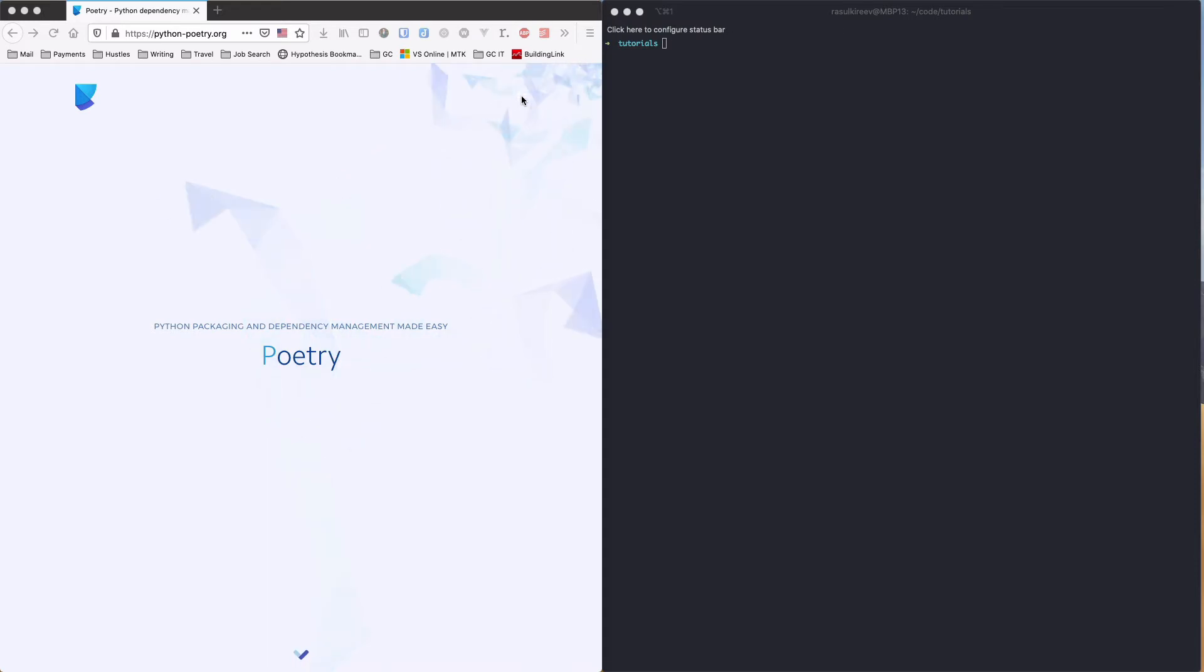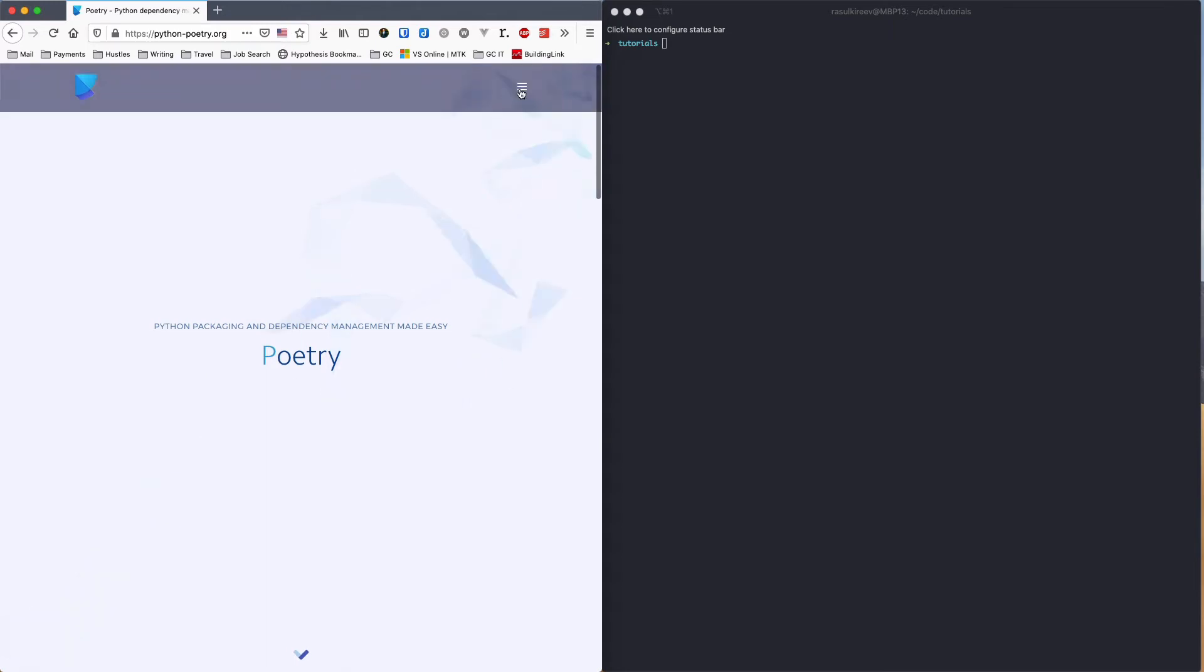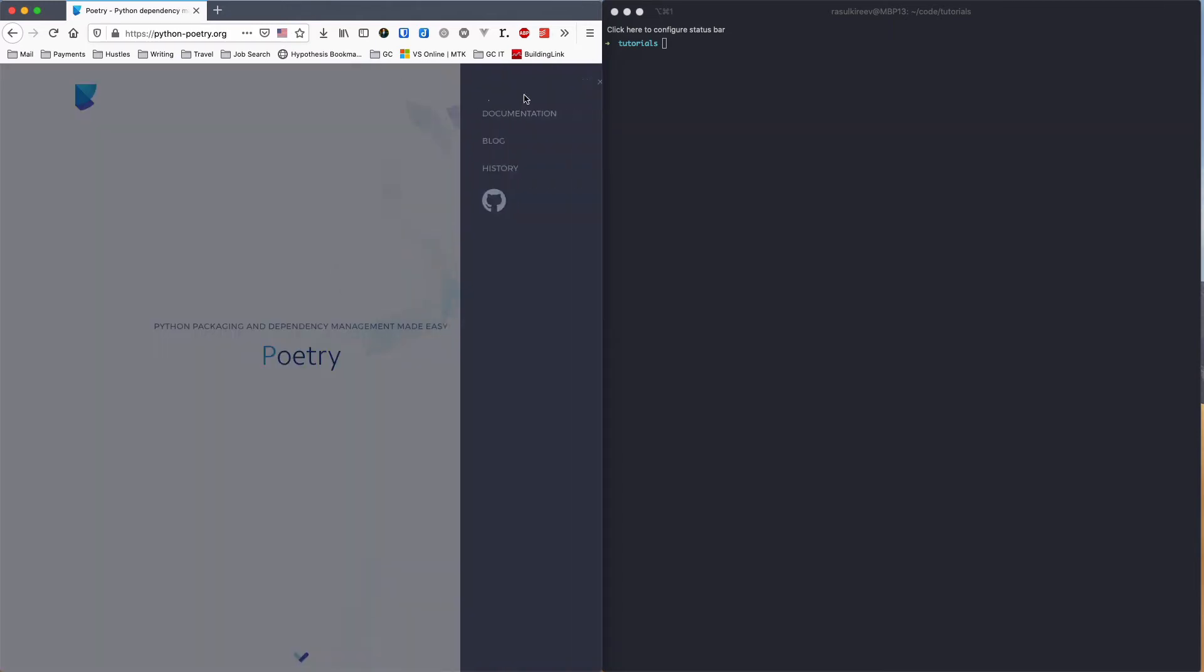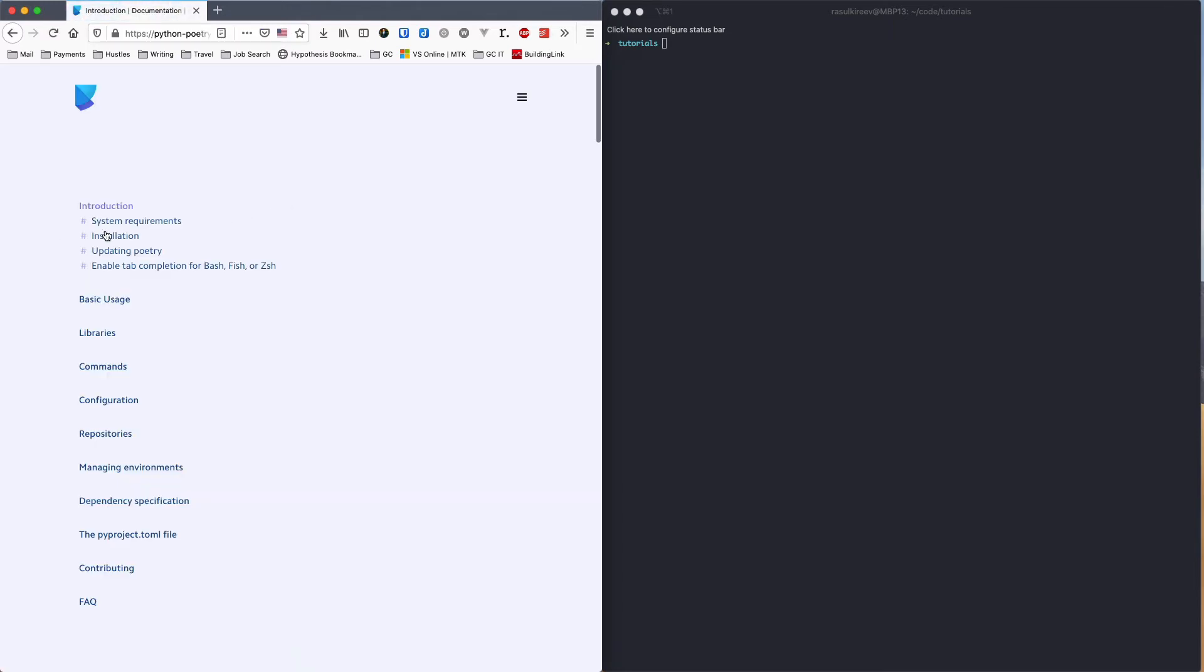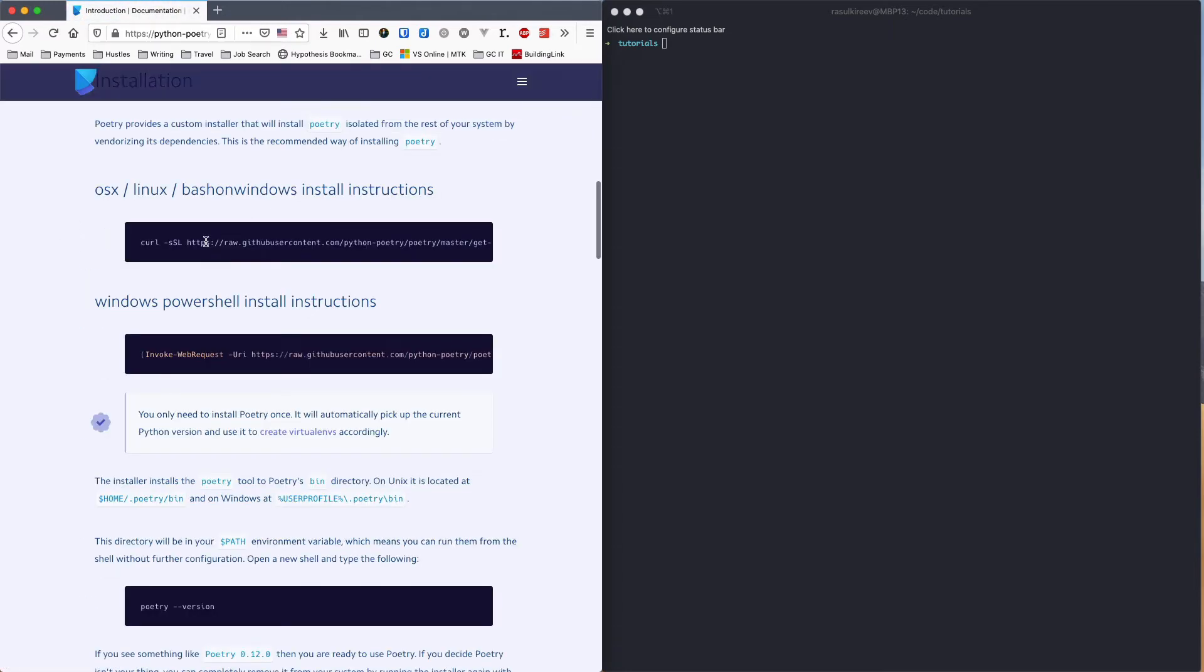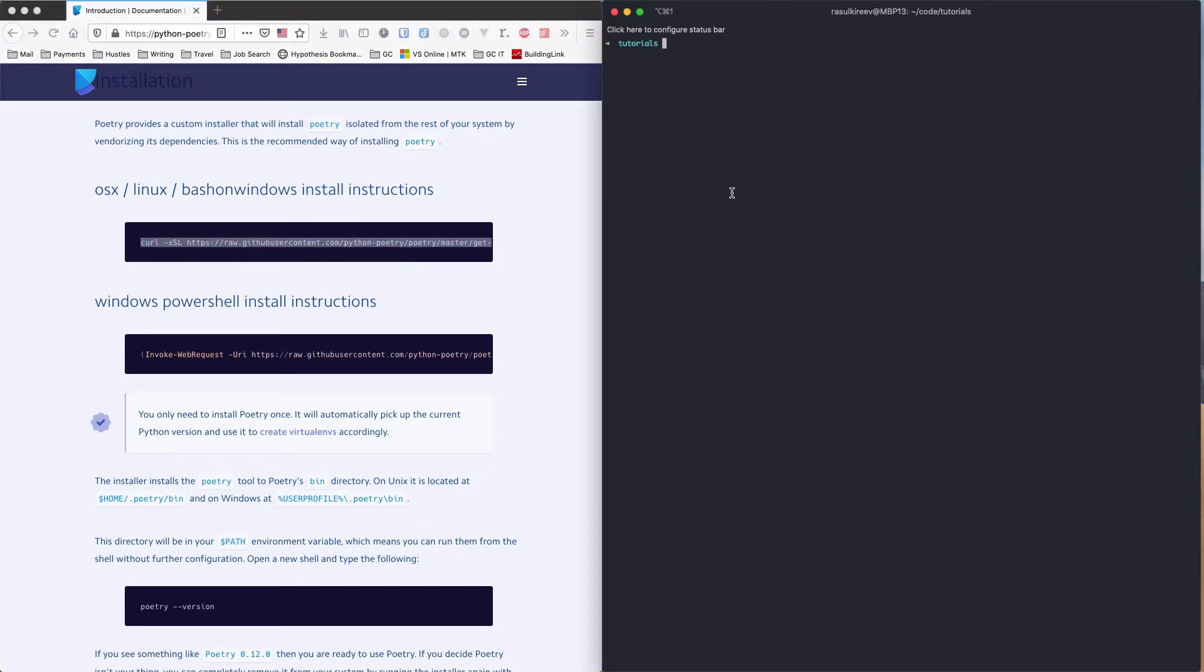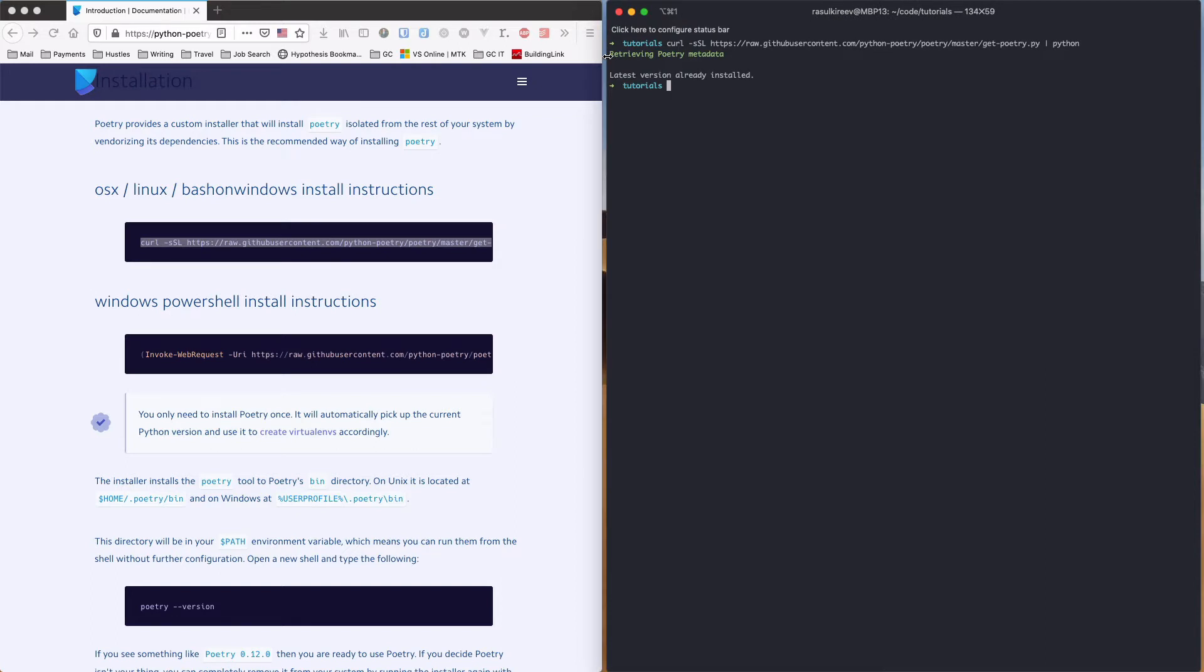So before we can start, you need to install Poetry. You can do it on pythonpoetry.org. I'll have all the links in the description. So we would head over to documentation and installation. You have to run the script in your terminal. If you have it installed, you'll see this.